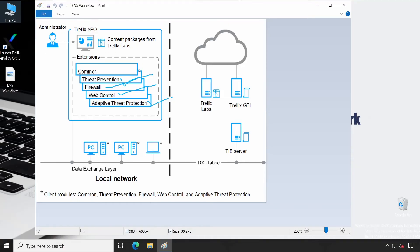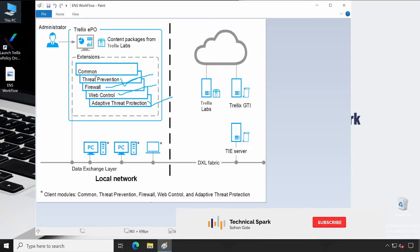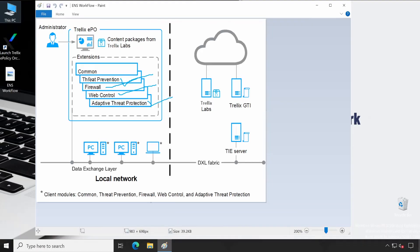So in next video, I will show you how exactly you can download the Trellix software using your grant number or from the software centers, step by step. And then we'll check in those packages into the EPO and start configuring. So I guess this would be good. So with this, I'll just wrap up this video and we'll connect in the next video.